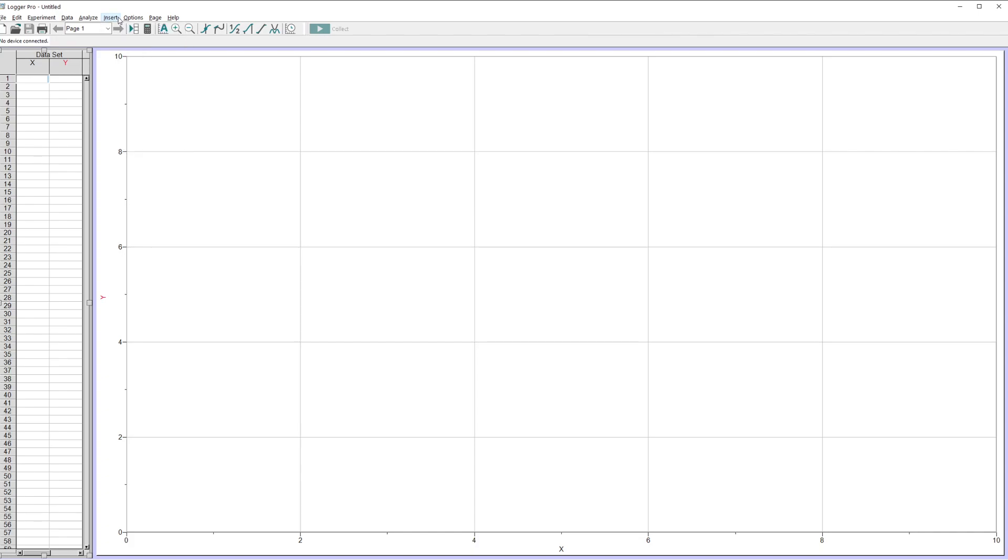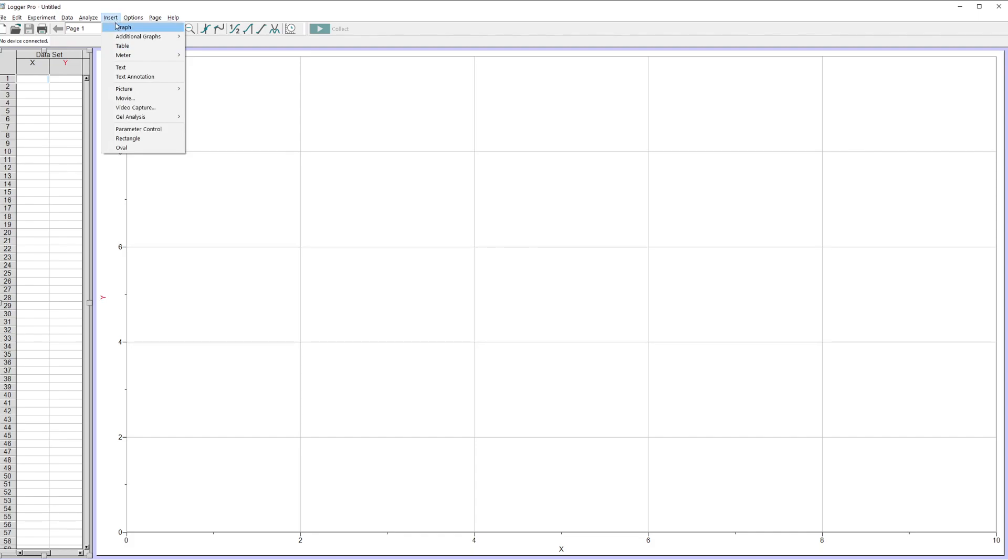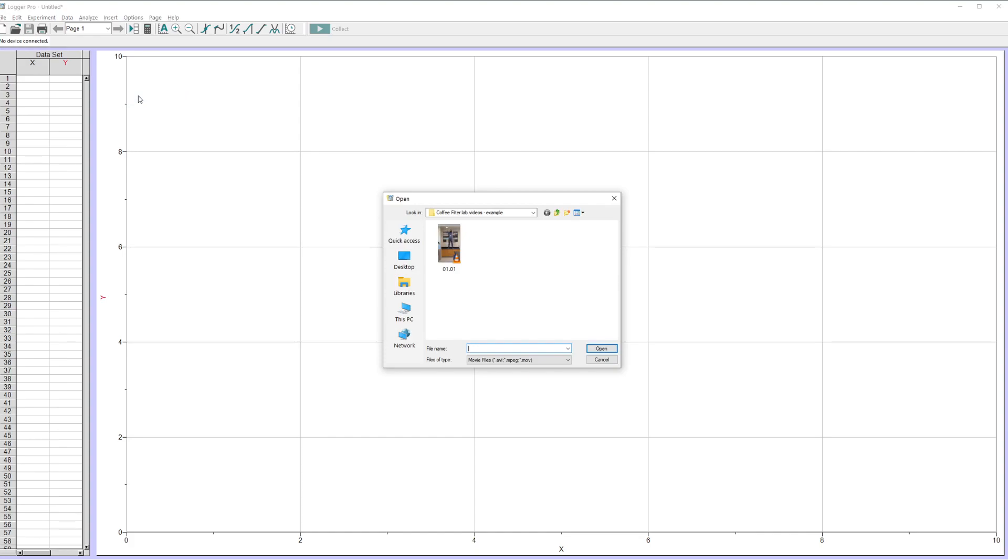I have the first thing you need to do is take the video and get it on your computer. So once I put the video up here, we're going to talk about a couple important things to do when you take the video. But let's just look at this. So when you have a video on your computer, you need the video file. You're going to go to insert movie in Logger Pro and then wherever you have it.